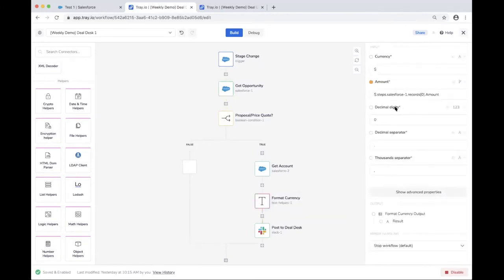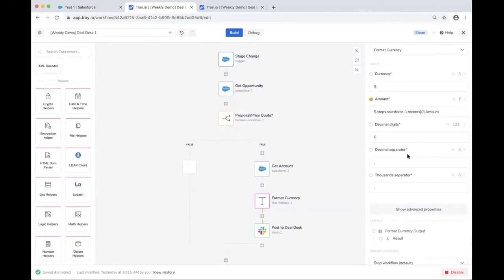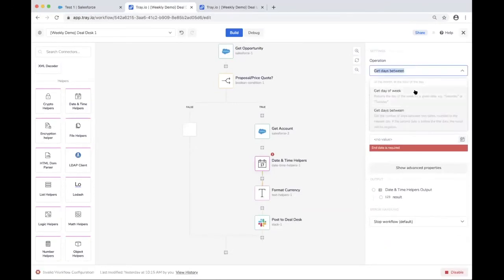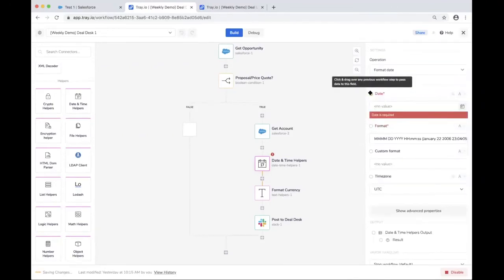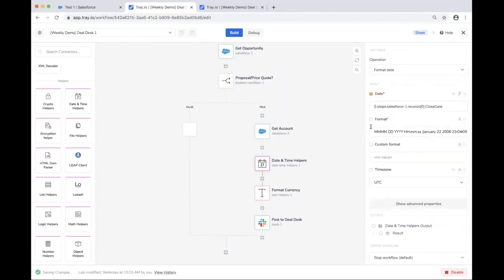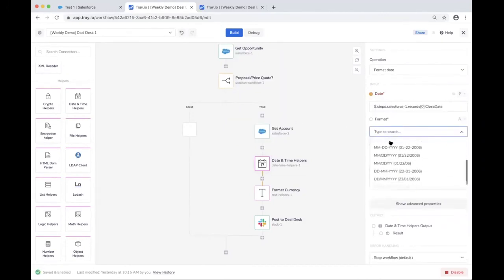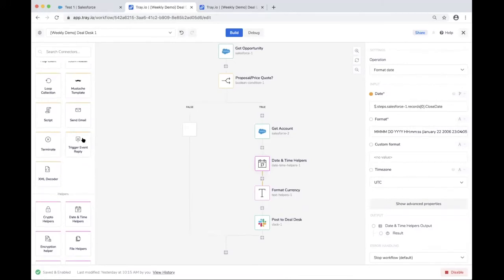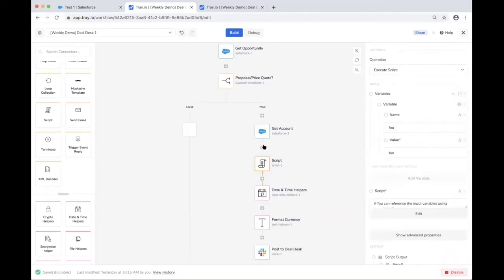For those who are technical and want to write custom logic, we have a script step as well. You can pass in any number of data variables of any data type and use your own script to customize the logic. There are three connector types: service connectors, core connectors, and helper connectors, each serving distinct purposes in building out your workflow automation.